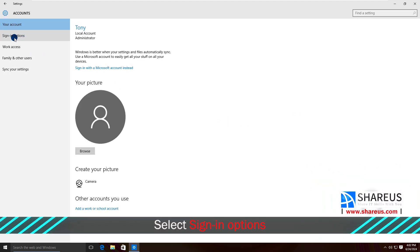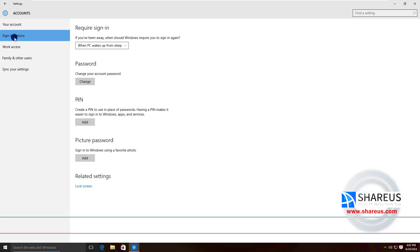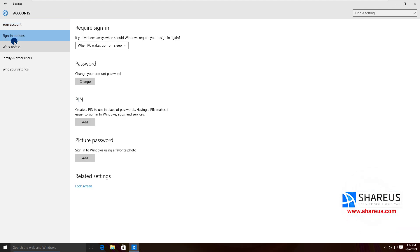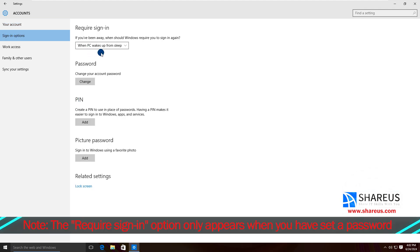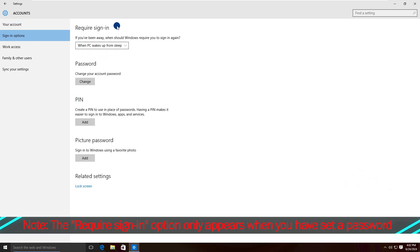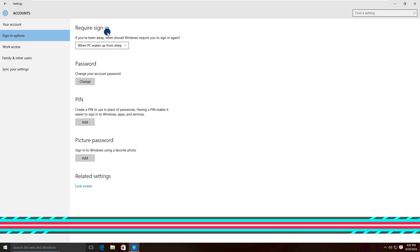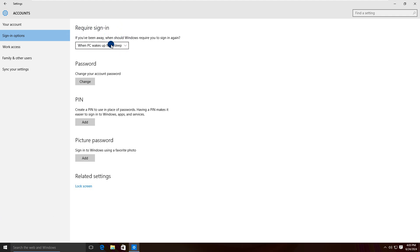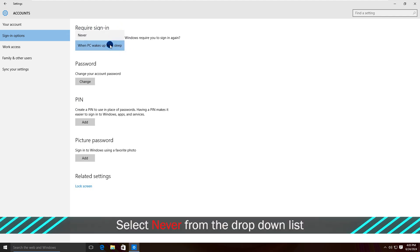Select Sign-in Options. It is worth mentioning that the 'Require Sign-in' option only appears when you have set a password. Select Never from the drop-down list.